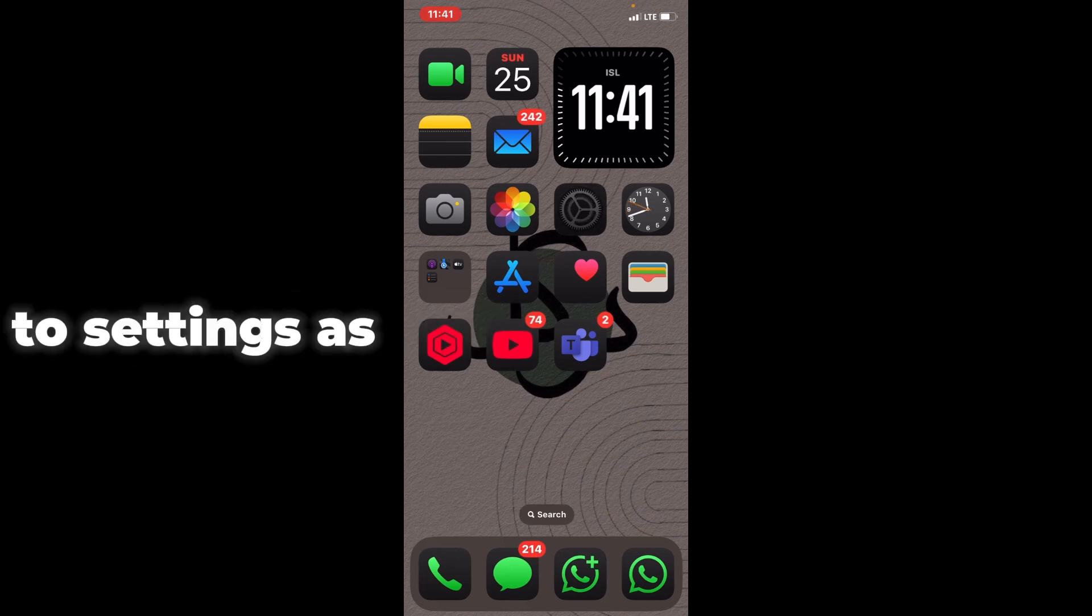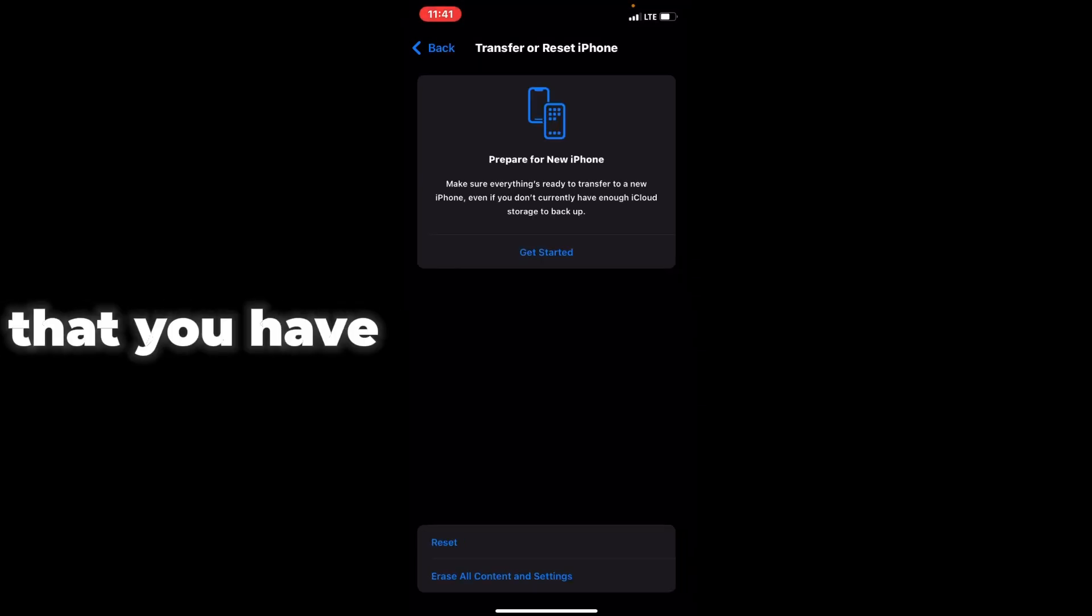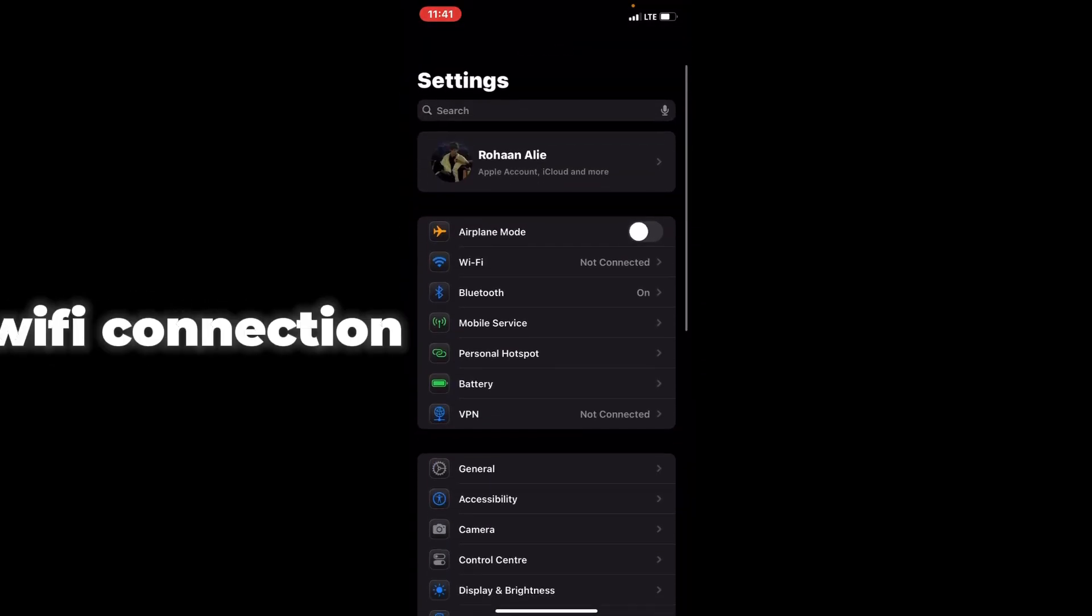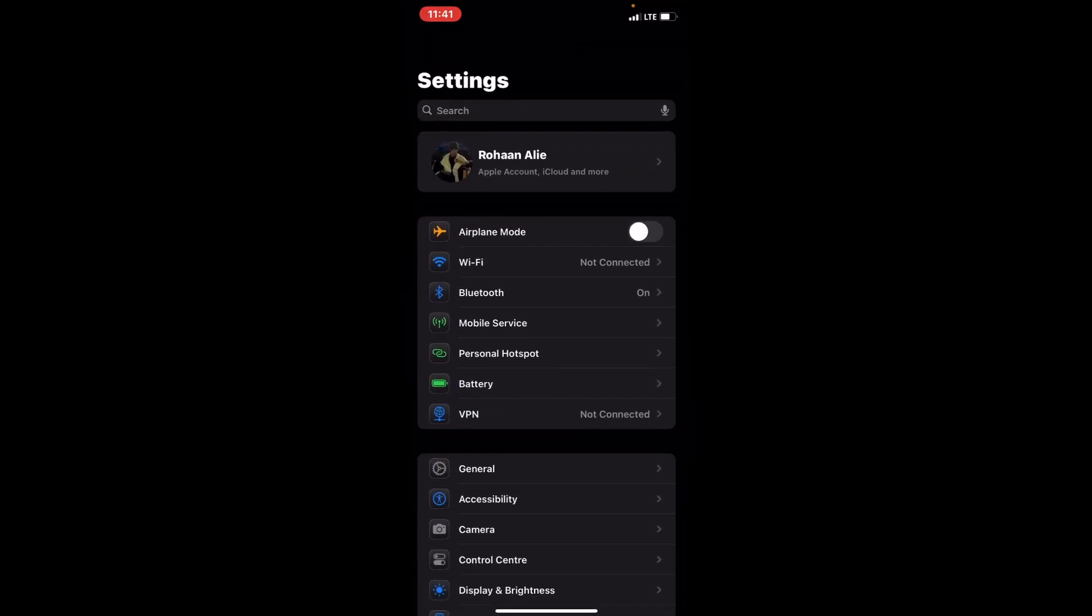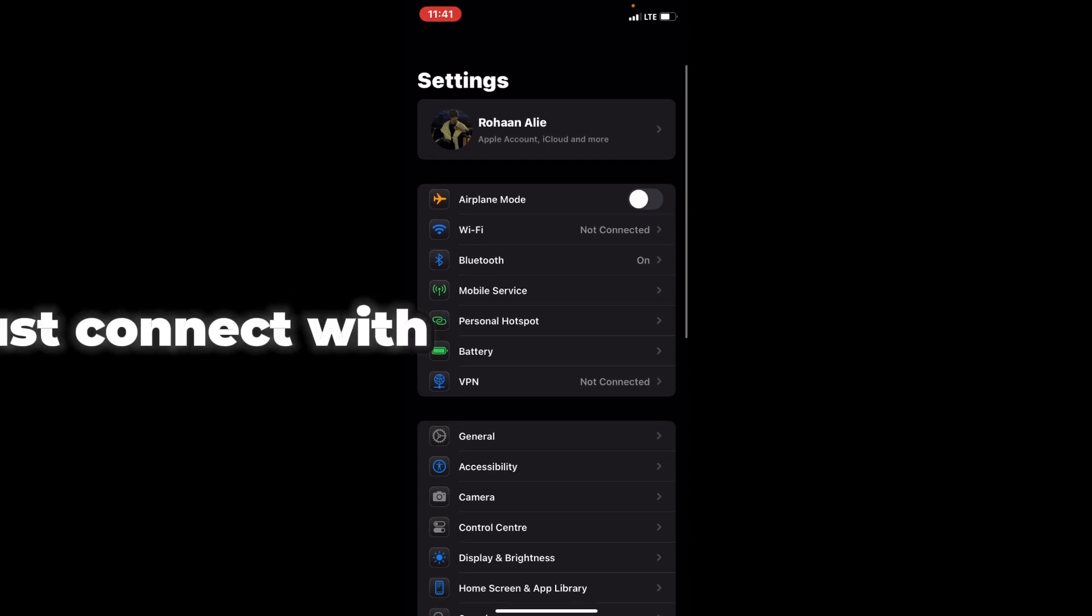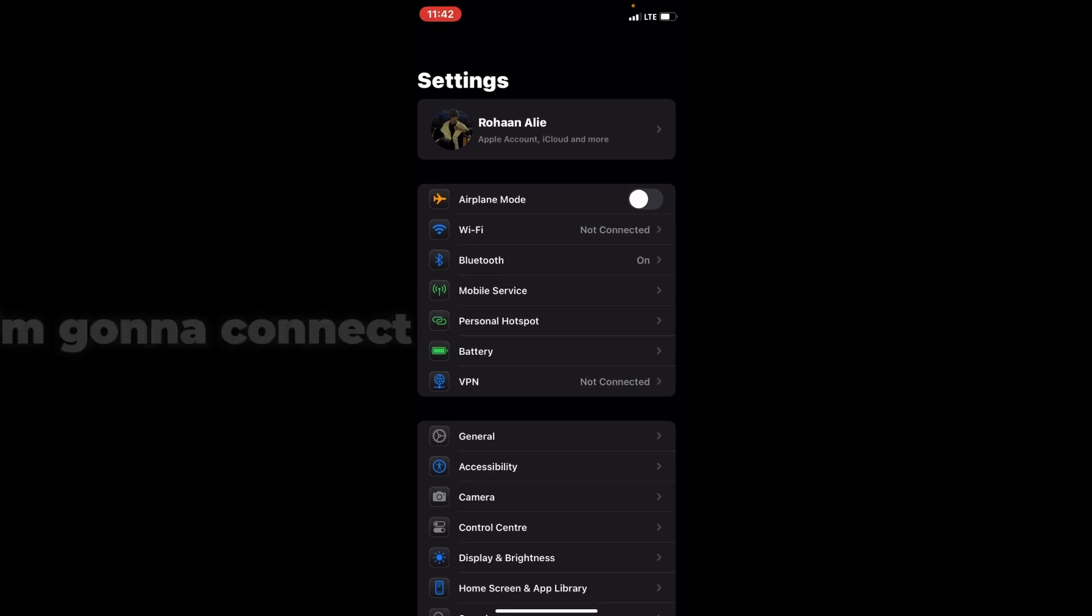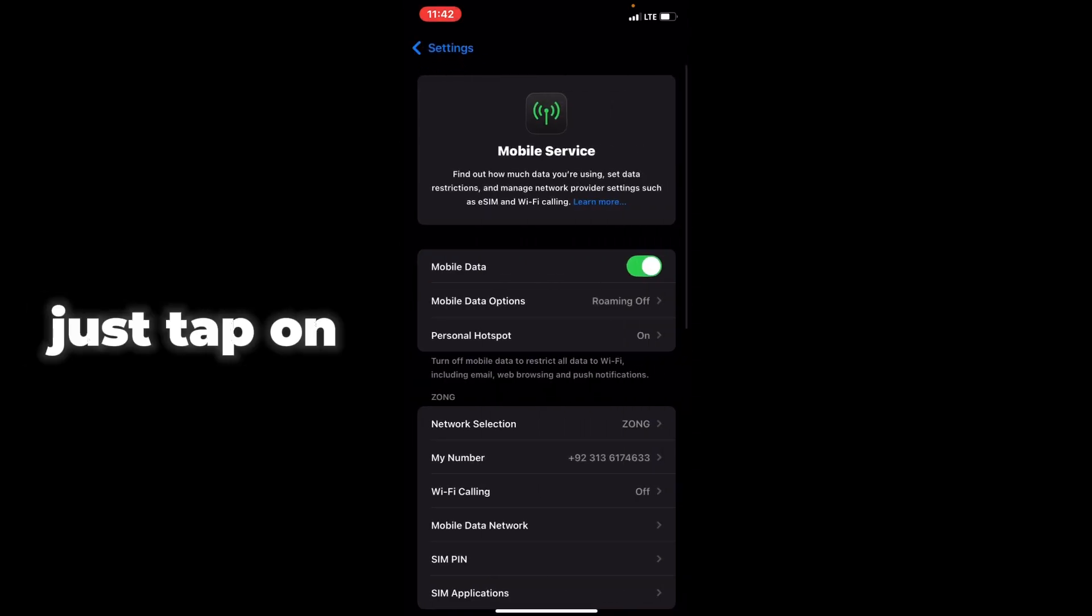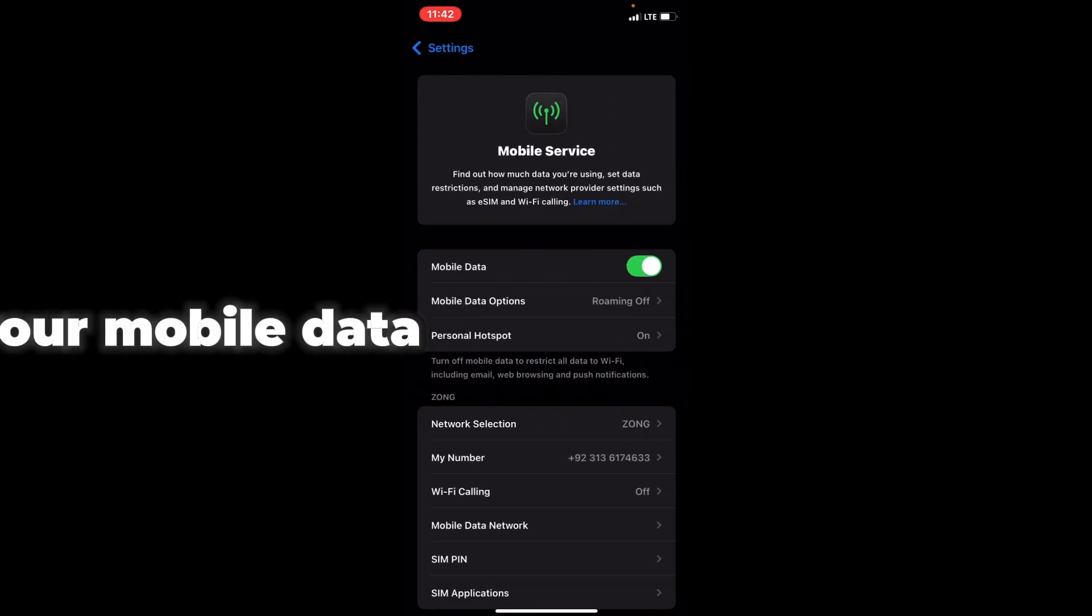go to Settings and make sure that you have a WiFi connection. Also make sure that VPN is not connected. If you have a WiFi connection, try connecting with your mobile data instead. I don't have WiFi connection, so I'm going to connect with mobile data services.